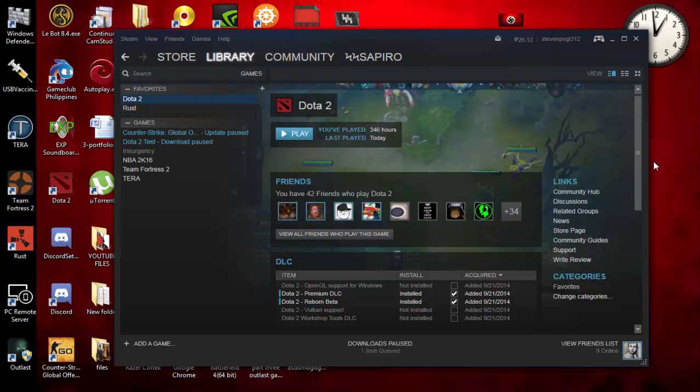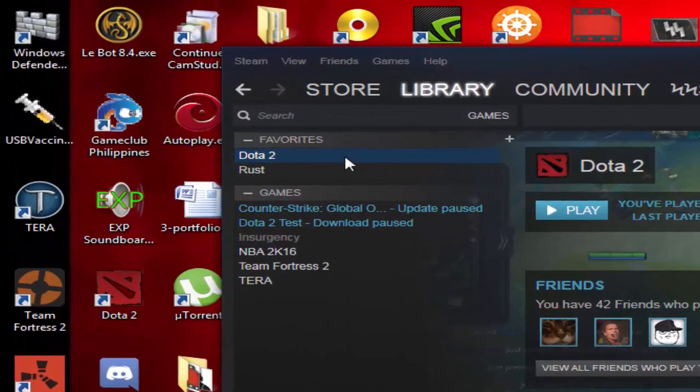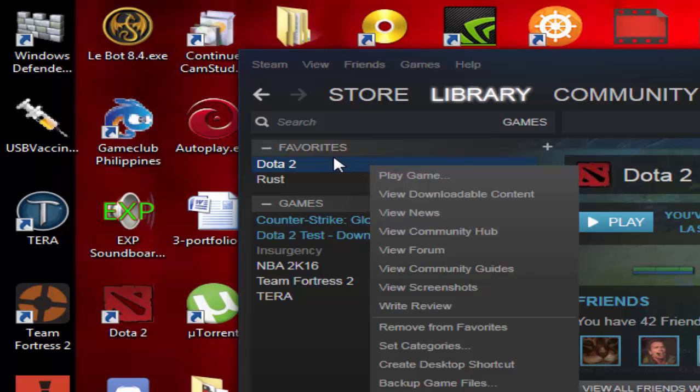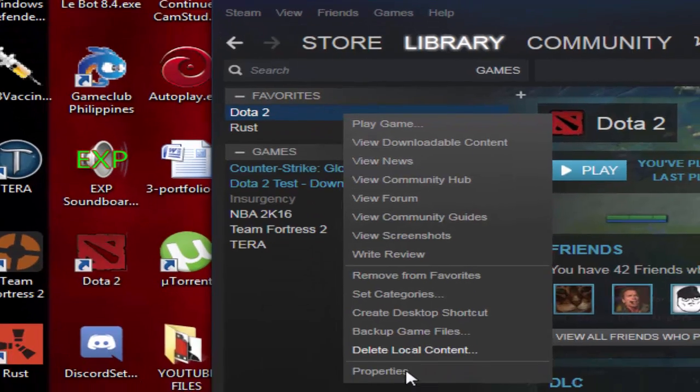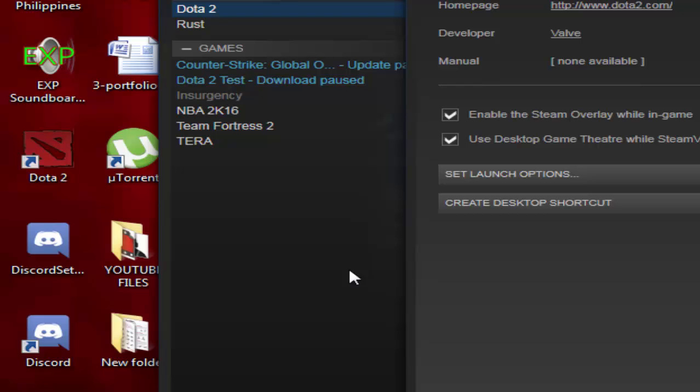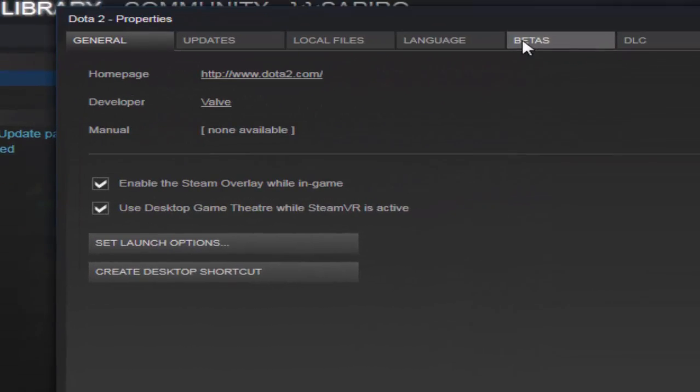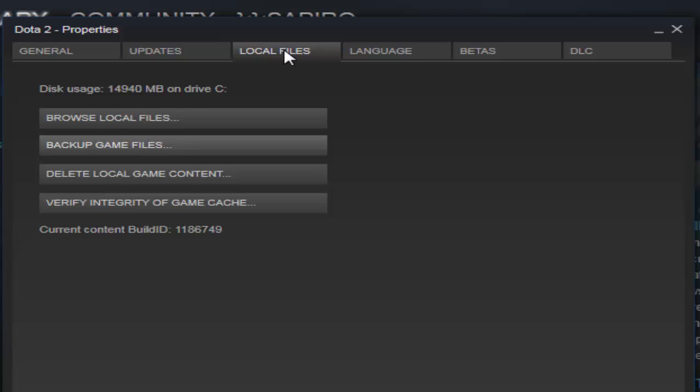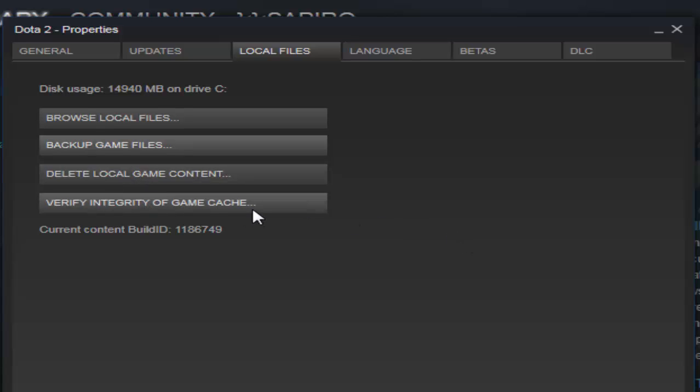I had that problem earlier with my Dota 2 and it really pissed me off. If you encounter the same problem, you might want to go to Dota 2, right click or whatever game you have, go to properties. You have to go to the local files tab and you can see here browse local files, backup game files, delete local game content, and verify integrity of game cache.